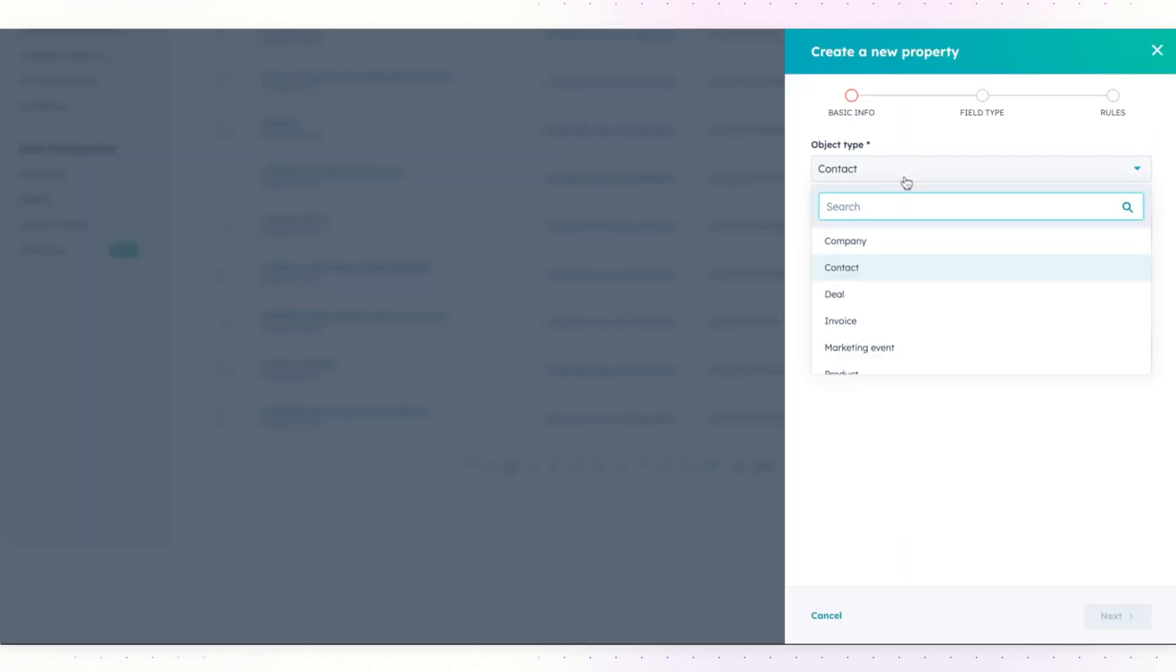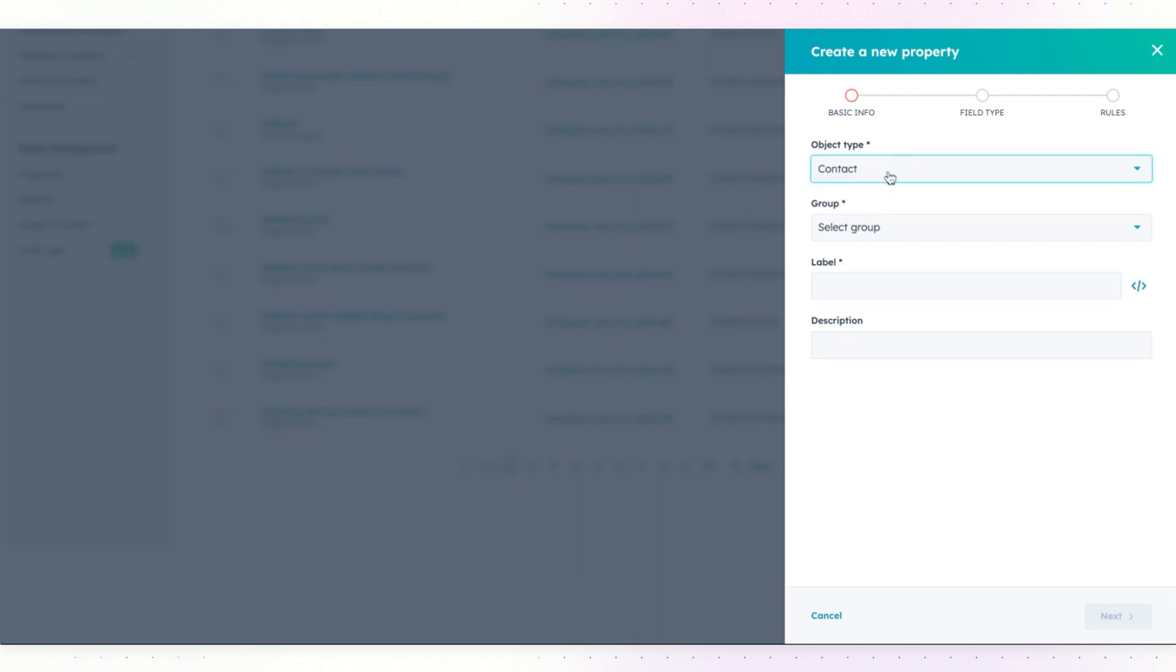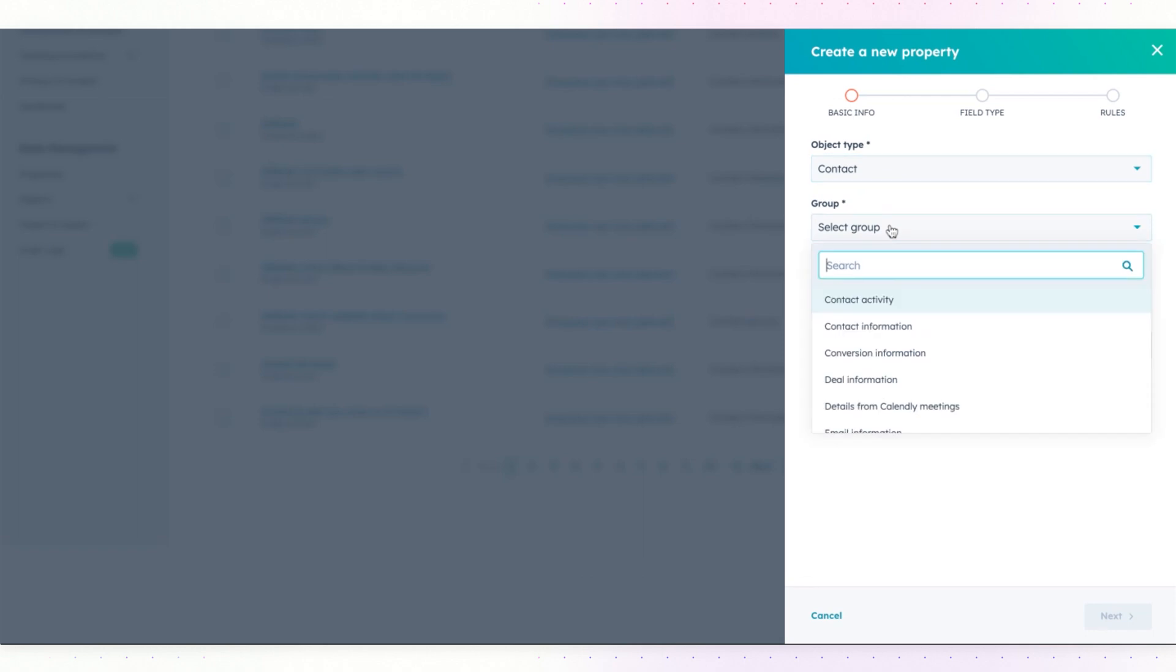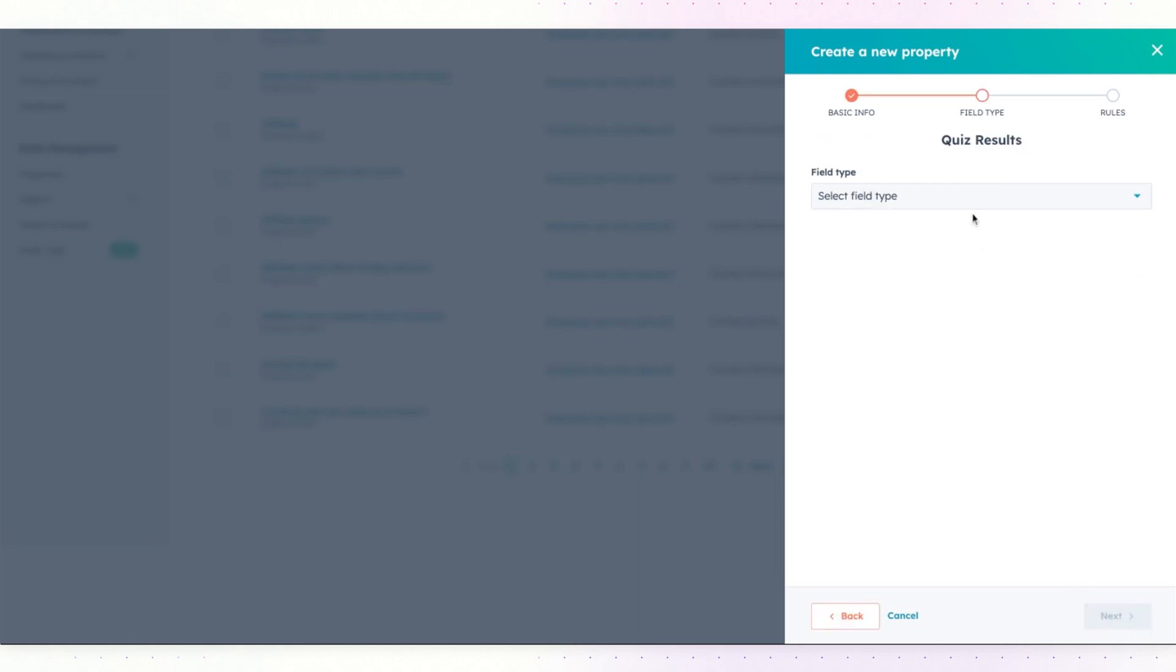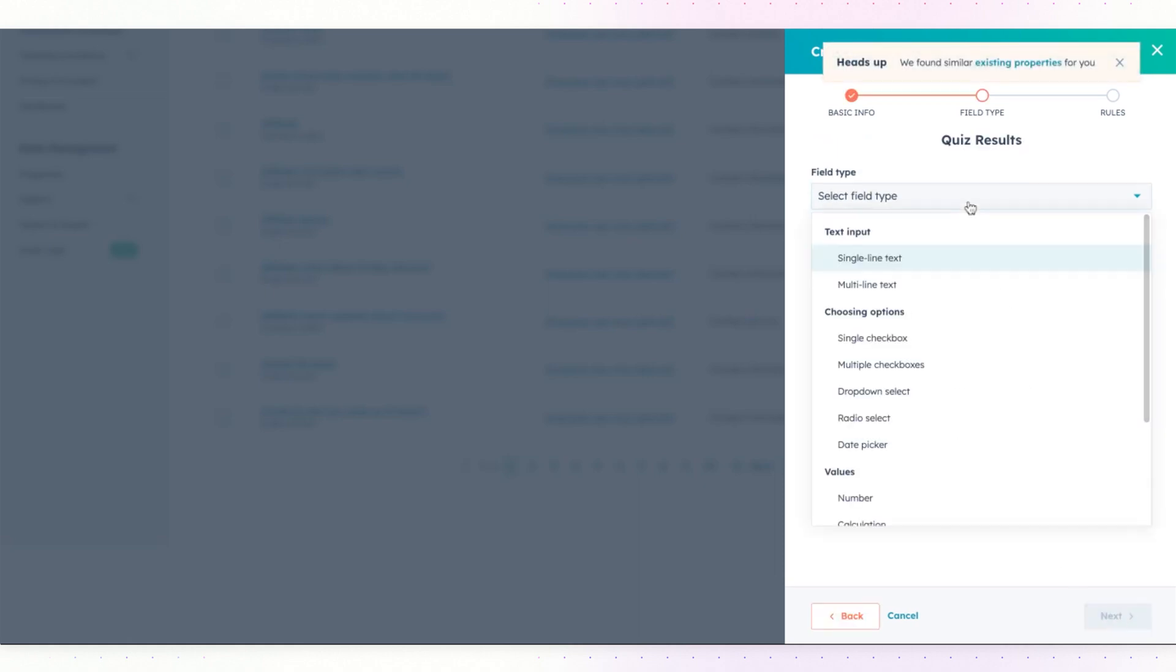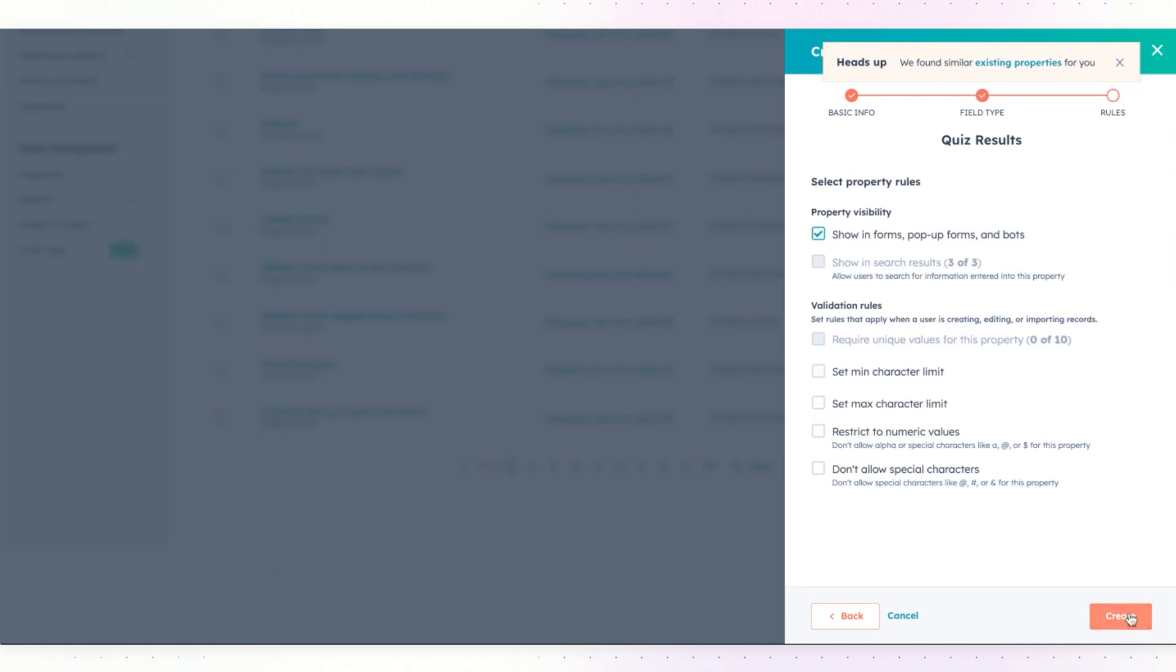Choose which object you would like to attach the property to, which group it should go with. For example, I like to put it on the contact object, contact information, and then you can label the property field something like quiz results. Hit next. Select field type as single line of text. Click next and then hit create.